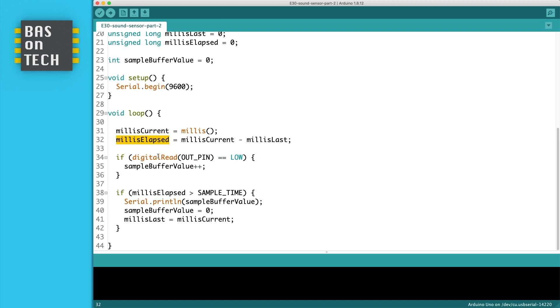Then we read the outpin and if this one is low, that means there is sound, we increase the sample buffer value.